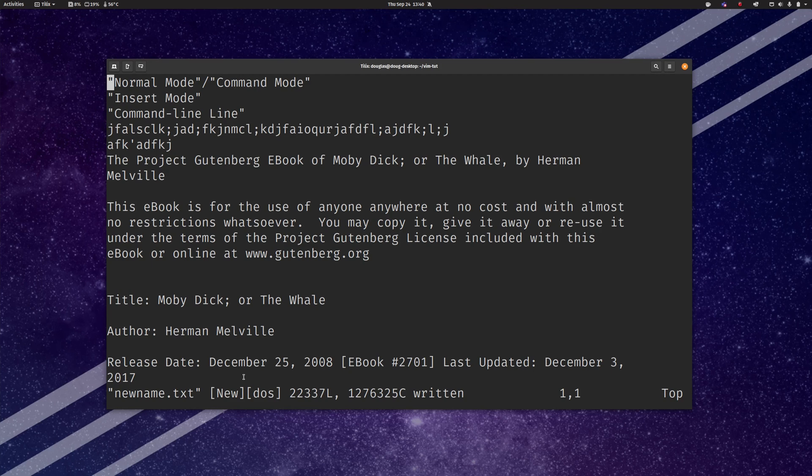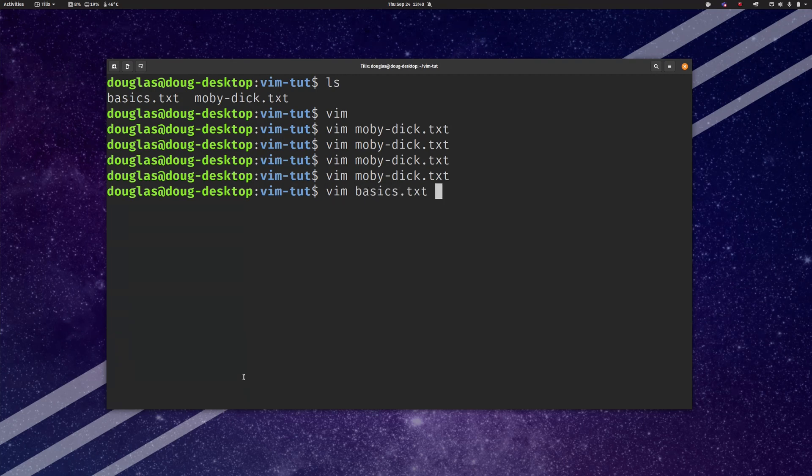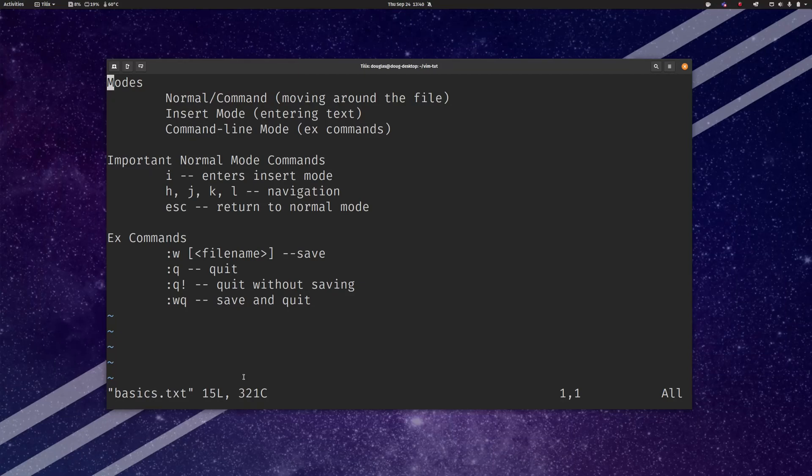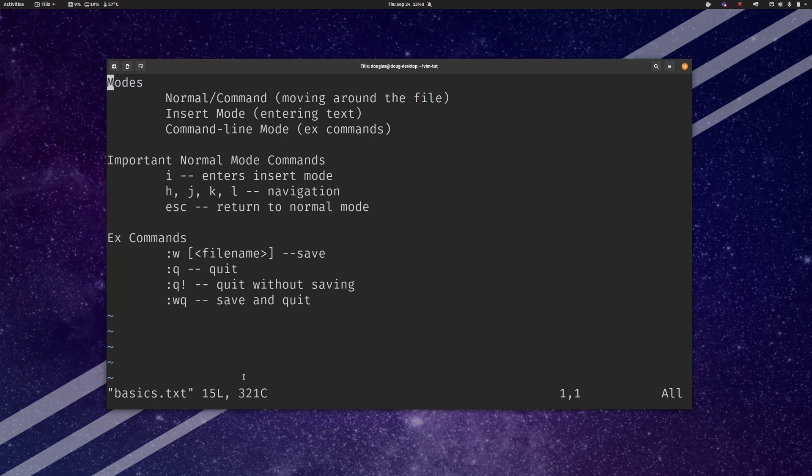So just to quickly summarize what we've gone over here. We've seen the three major modes in vim. There are more, we'll get to more of them as we go, but just to begin with these are the three: normal mode and command mode are for moving around the file, insert mode is for entering text, and then the command line mode is for ex commands.